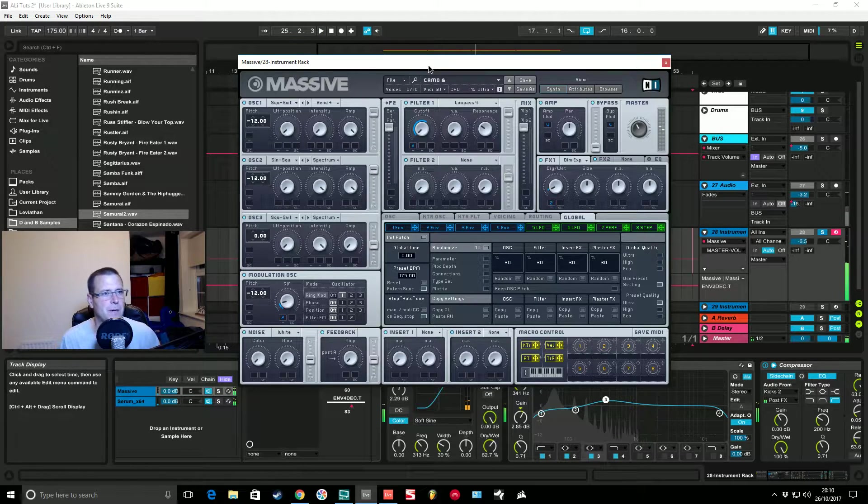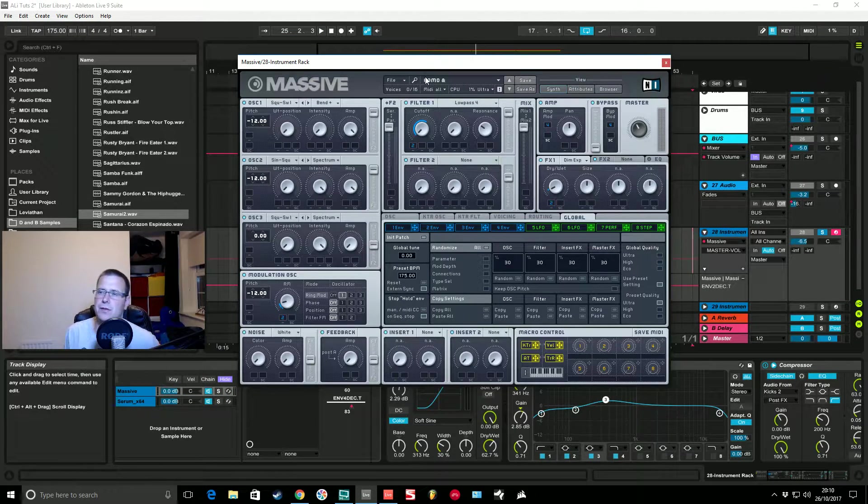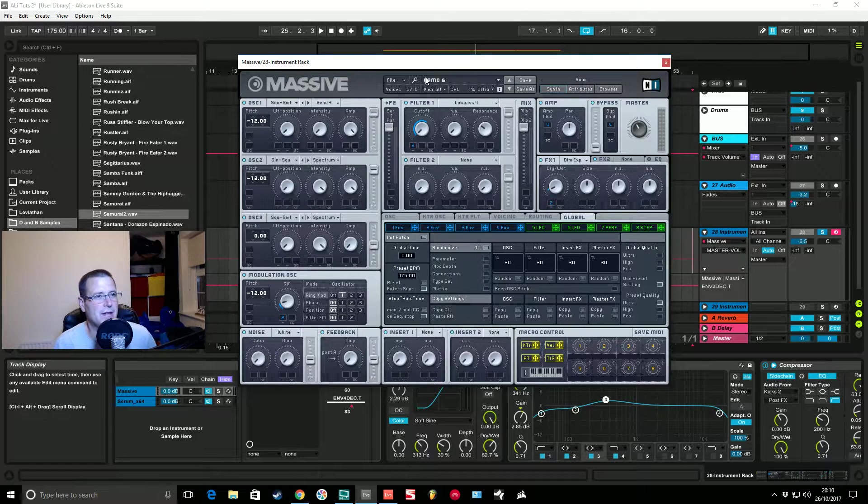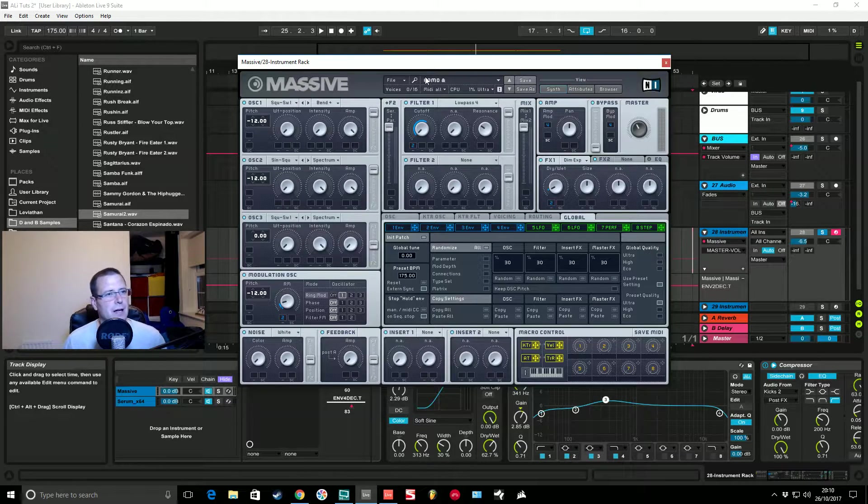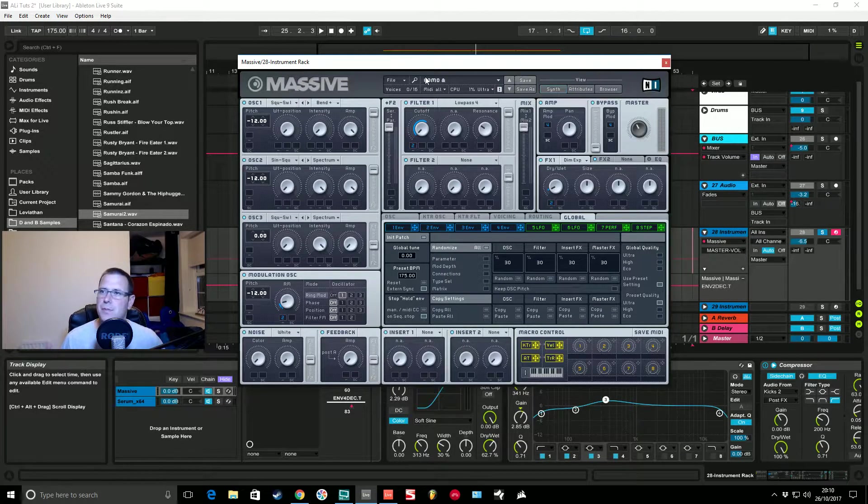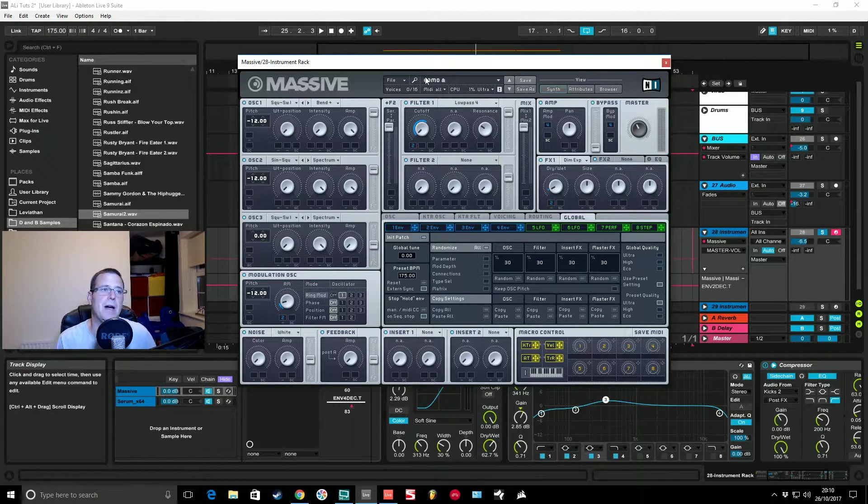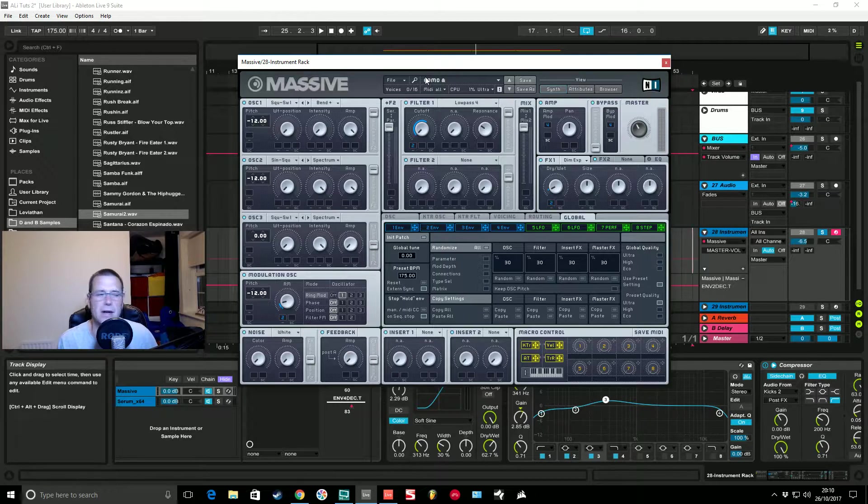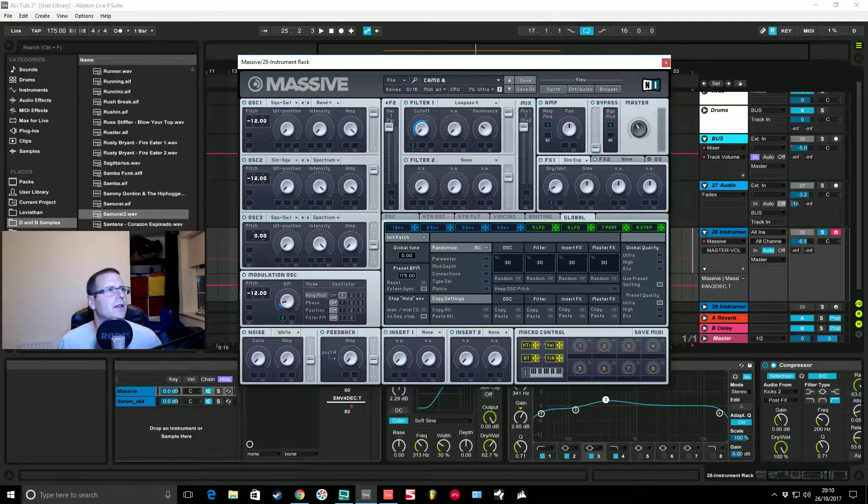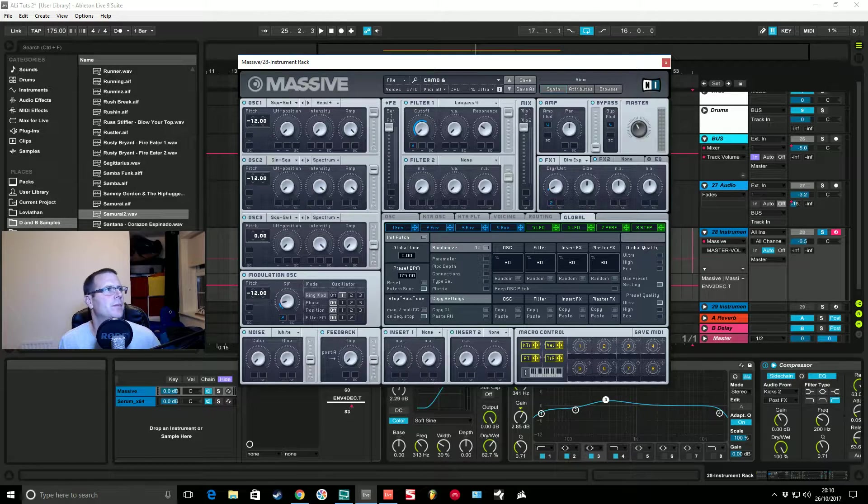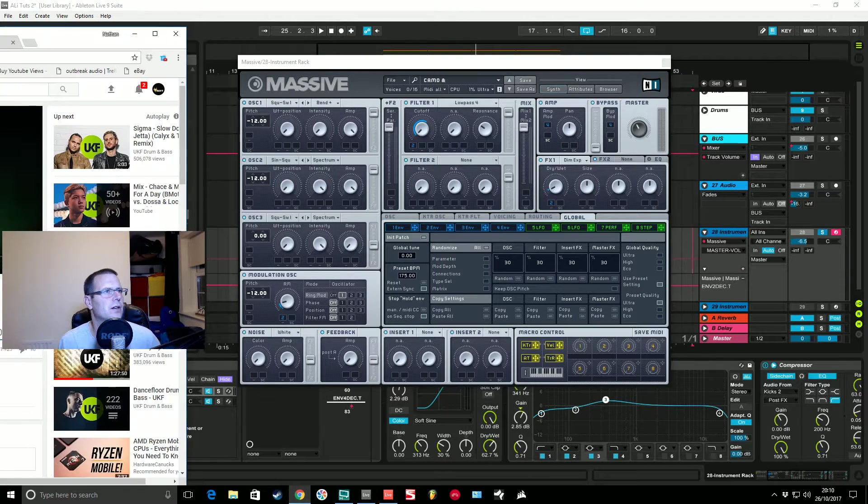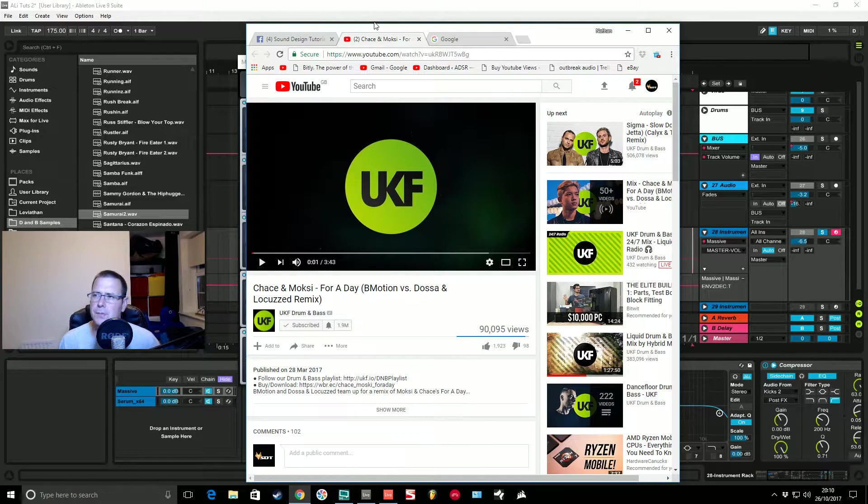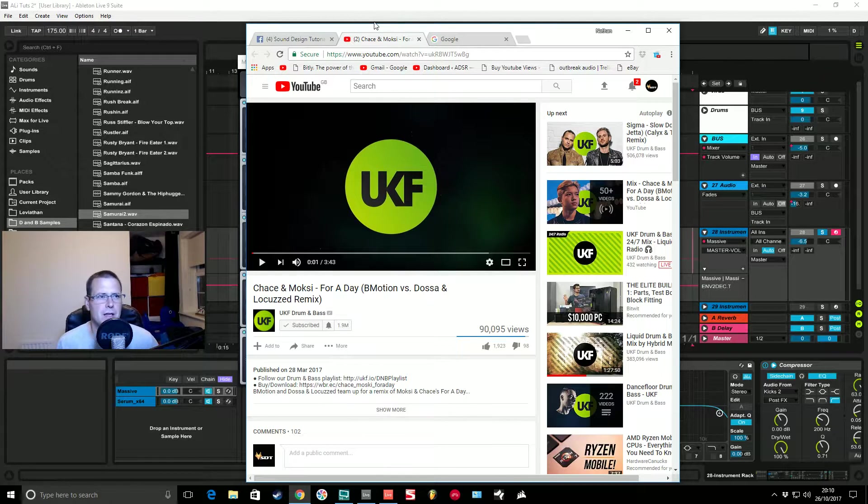How we doing, this is Fox back again for sound design tutorials. That's the bass sound you're going to be hearing today. I'm going to be showing how to make it inside Massive. The request came from a guy I was speaking to on Facebook.